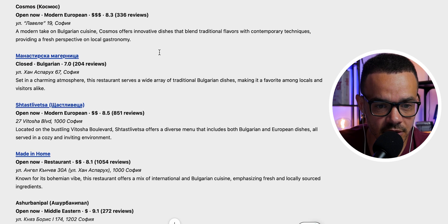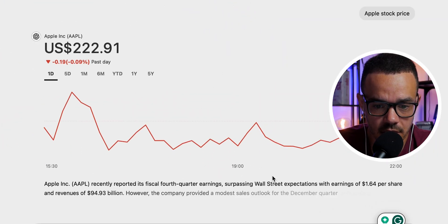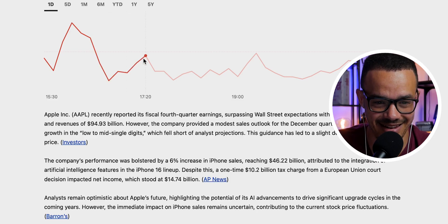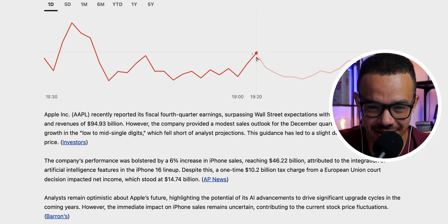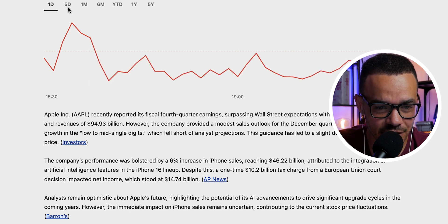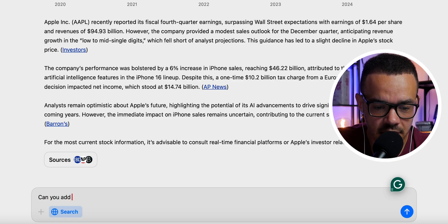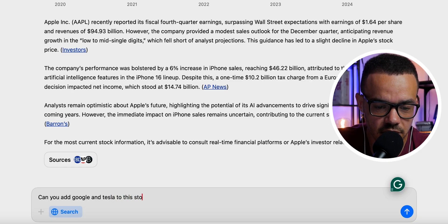The second use case is stocks. Apparently you can get interactive stock charts directly in the interface. Searching for a stock brings up the chart right in the browser — this is actually pretty incredible. I then asked whether it could add Google and Tesla to the same stock graph to compare them simultaneously, which would be very interesting.